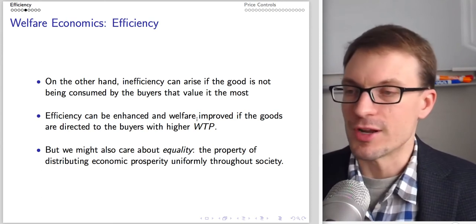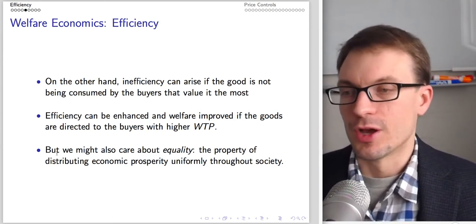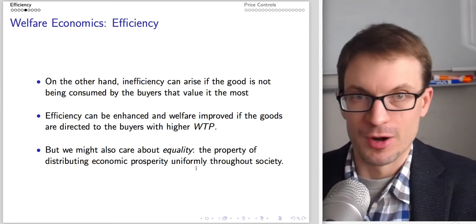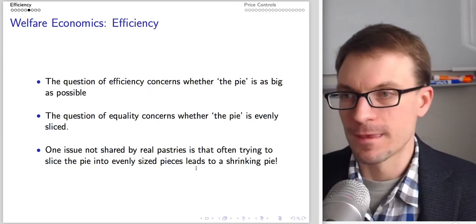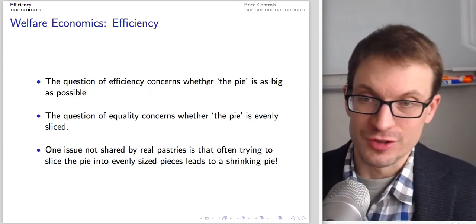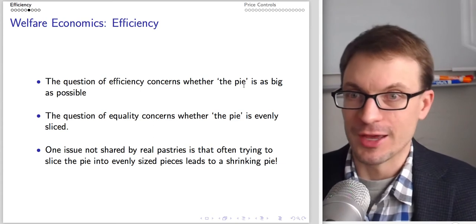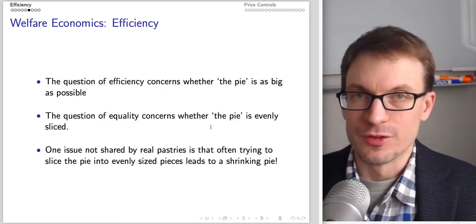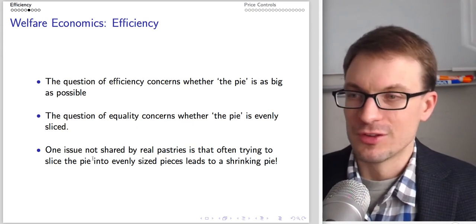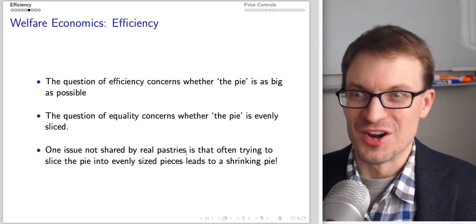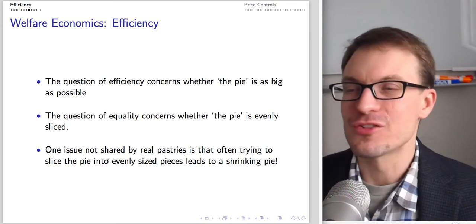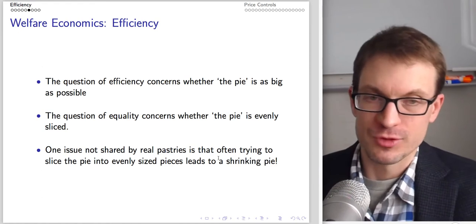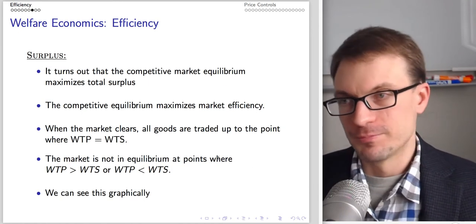We also might care about equality — the property of distributing economic prosperity uniformly through society. The question of efficiency concerns whether the proverbial economic pie is as big as possible; the question of equality concerns whether that pie is evenly sliced. One issue is that often trying to slice the pie into evenly sized pieces leads to a shrinking pie.